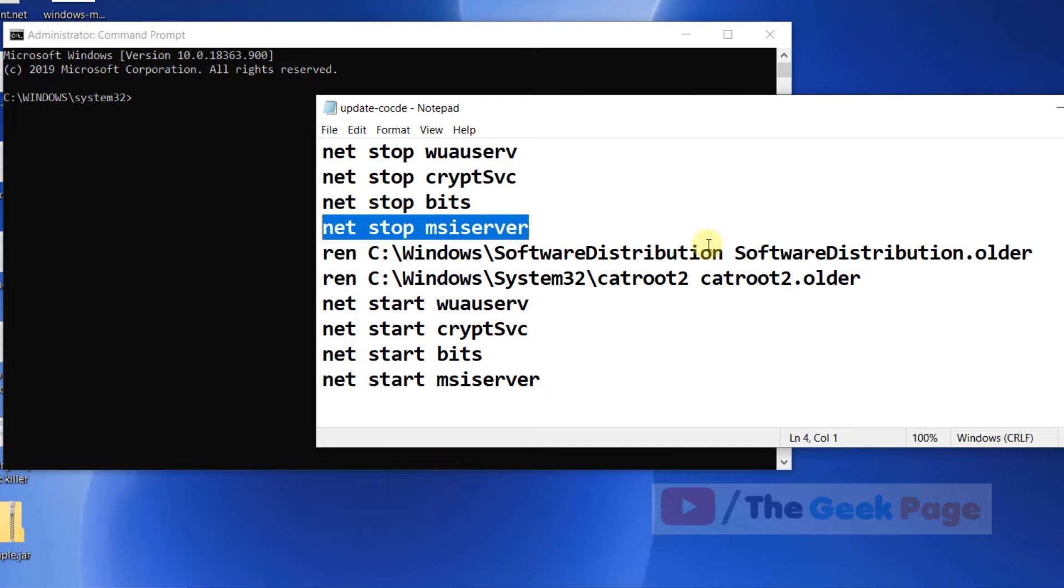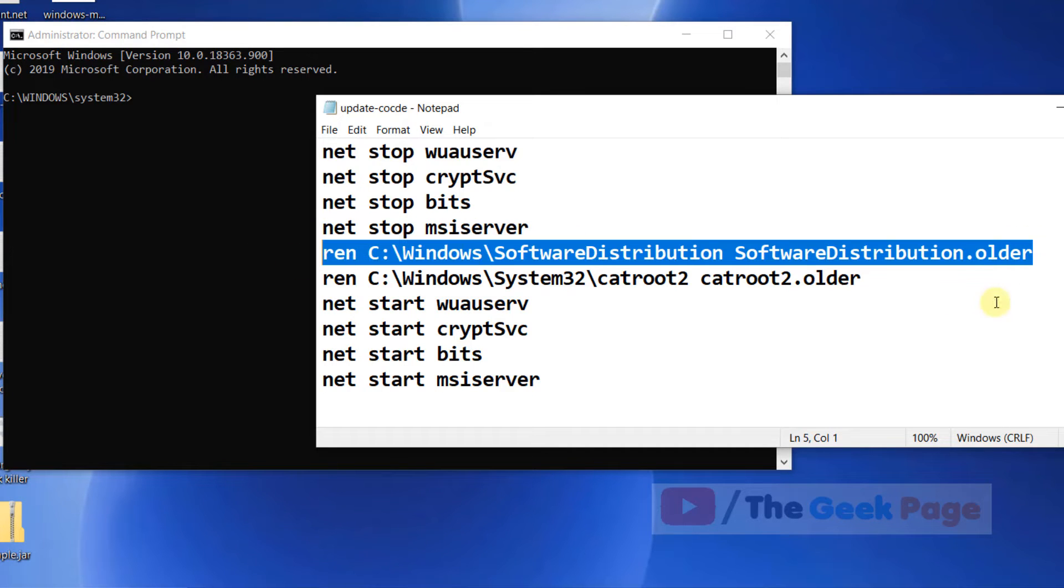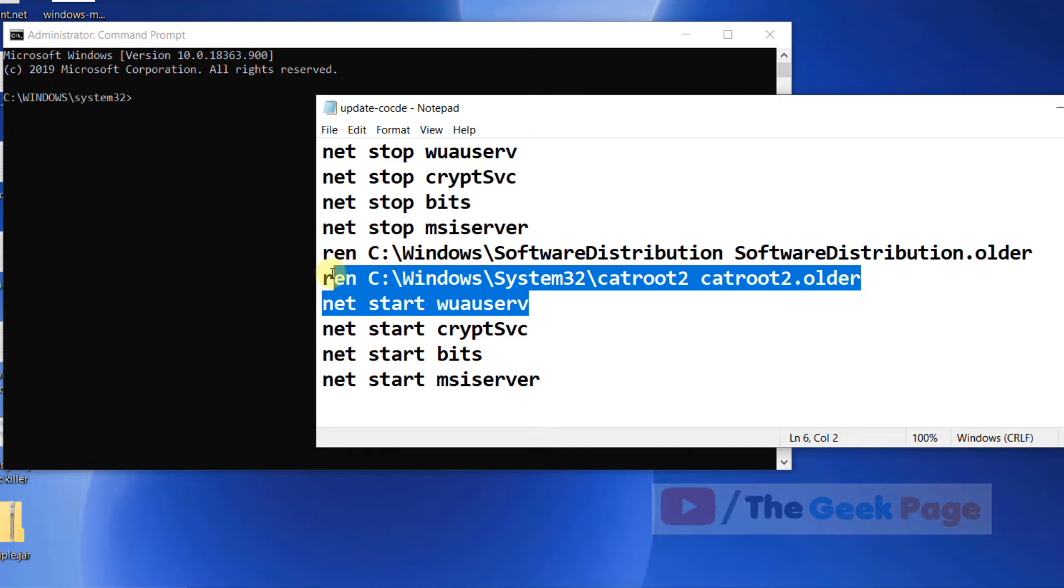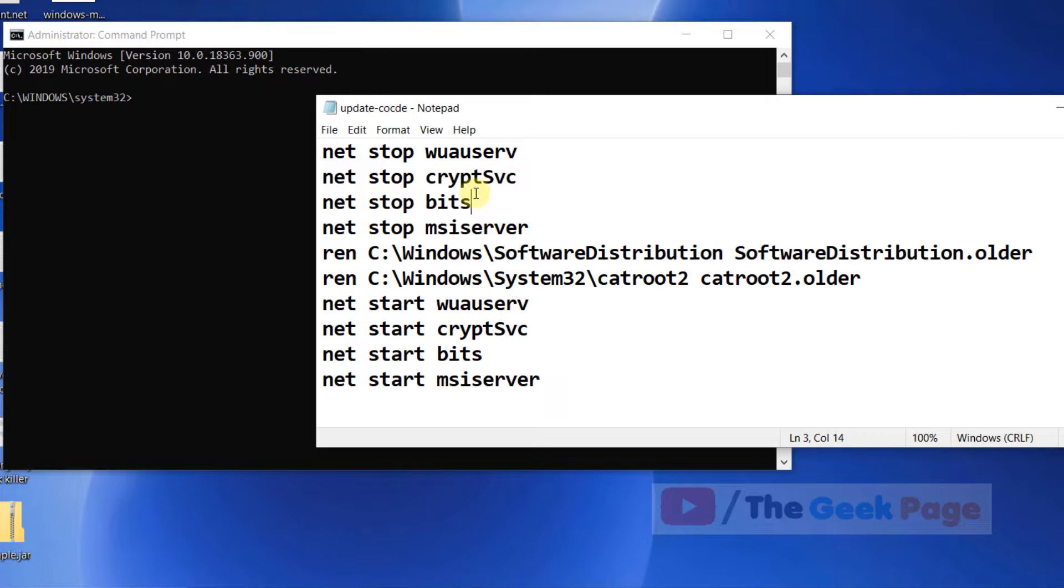In the Command Prompt window, I have pasted these commands in the description of the video given below. You can find these commands in the description of the video.